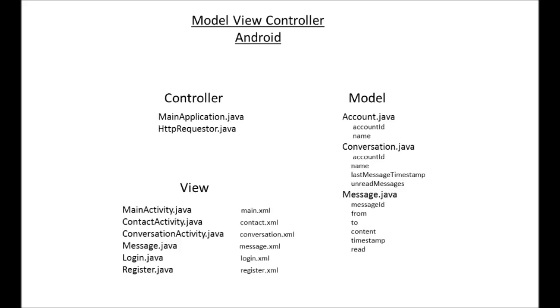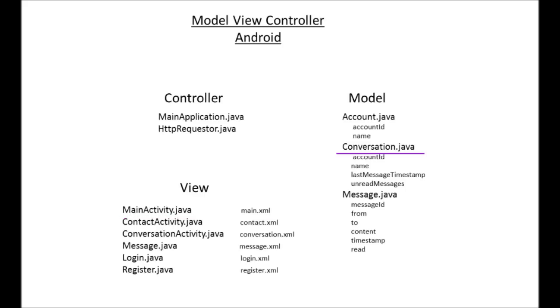Something else to consider is if you're looking at it from maybe a model view controller perspective, the main activity and main.xml is your view. And then your conversation list of conversation objects, actually retrieving those conversation objects would be your data access layer or your model.